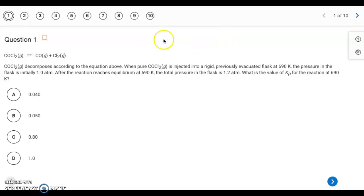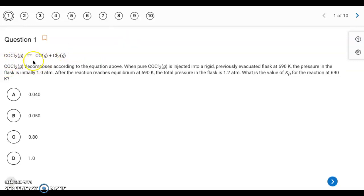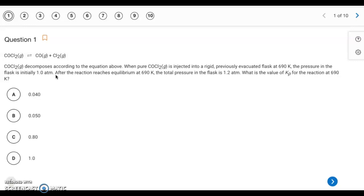Hello, here's the answer key for the 7.4 to 7.6 quiz. There are 10 multiple choice questions on this one. Question 1: we have this balanced equation. COCl₂ decomposes according to the equation above. Pure COCl₂ is injected into a rigid, previously evacuated flask at 690 Kelvin. The pressure in the flask is initially 1 atmosphere. After the reaction reaches equilibrium at 690 Kelvin, the total pressure in the flask is 1.2 atmospheres. We want to find the value of Kp for this reaction at 690 Kelvin.